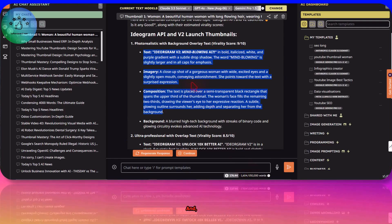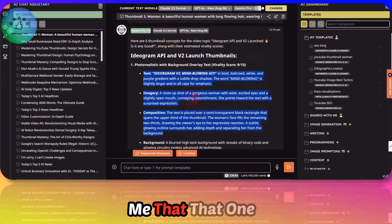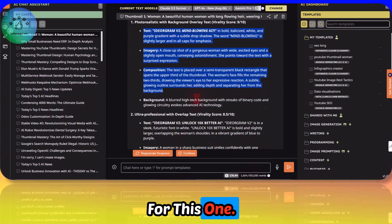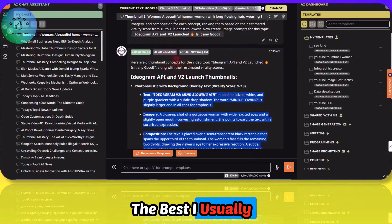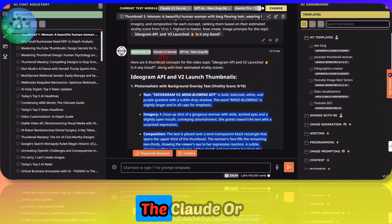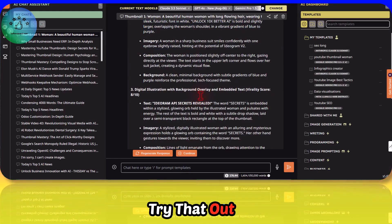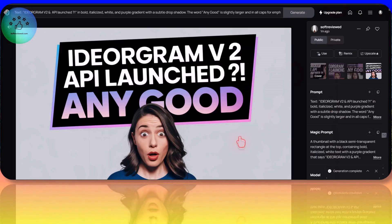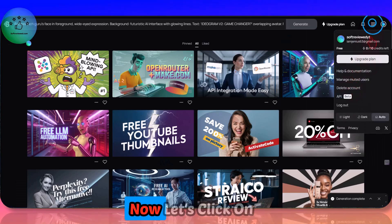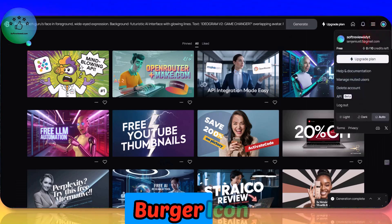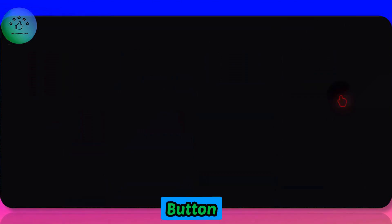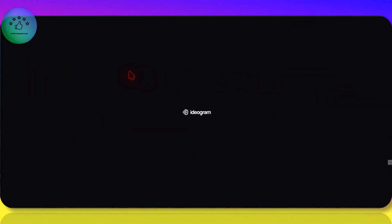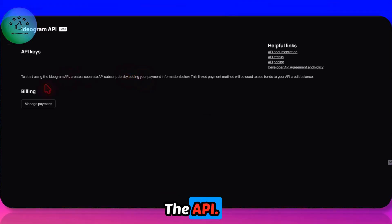Gemini Pro gave me the correct one for this one. I usually get the best prompts with Claude or Gemini. Try that out when you create your image prompts. That's a small tip. Now let's click on this burger icon and click on this button where we can now sign up for the API.